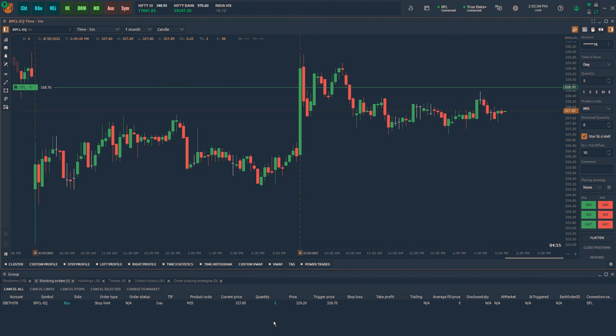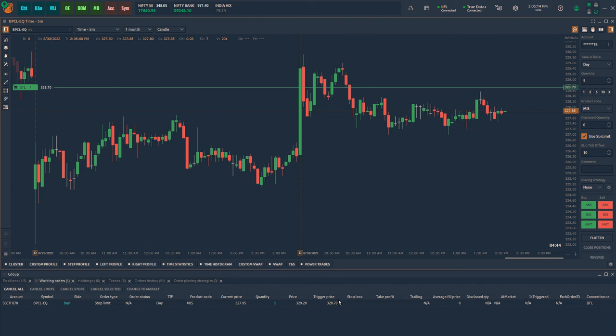The working order panel displays trigger price as 328.70 and stop limit order with 10 tick offset that is 0.50 above the trigger price which is at 329.20.